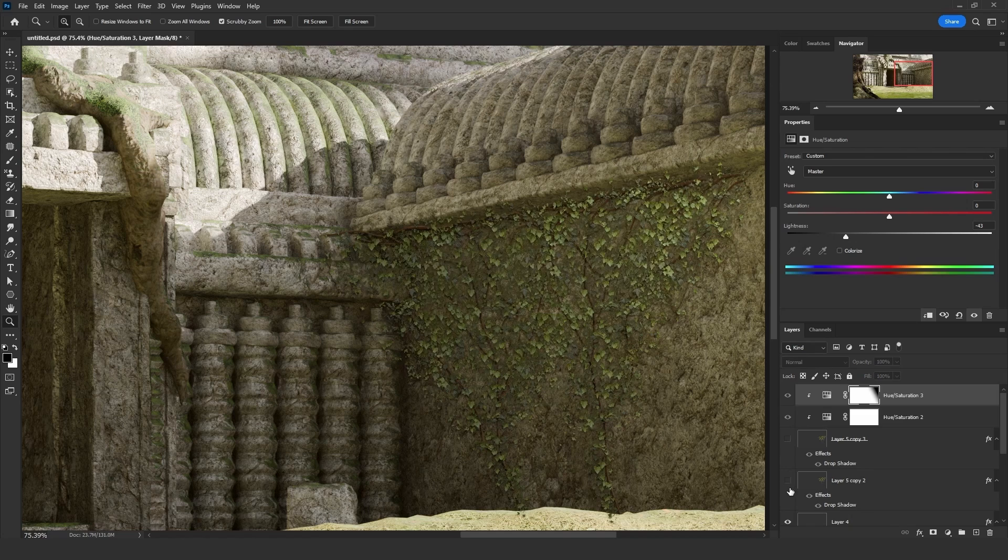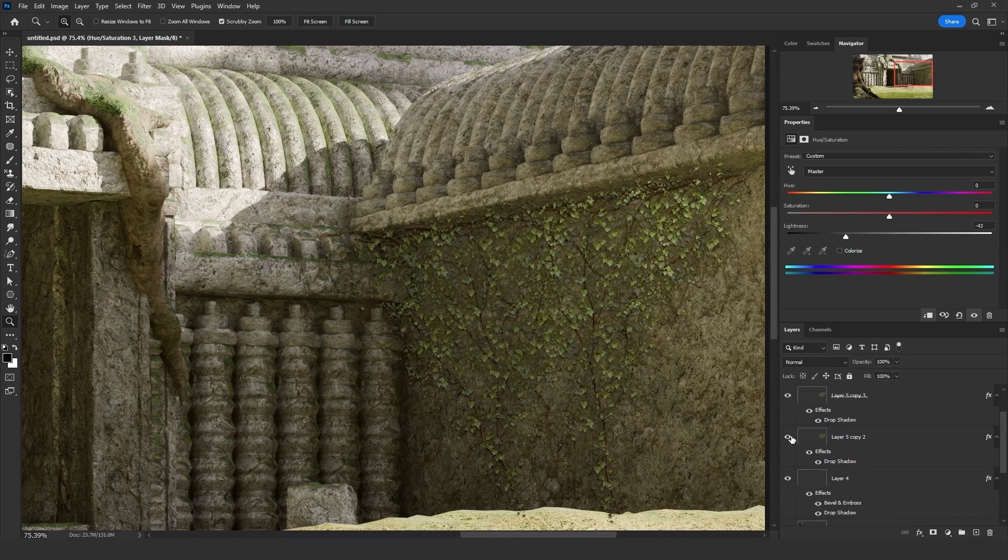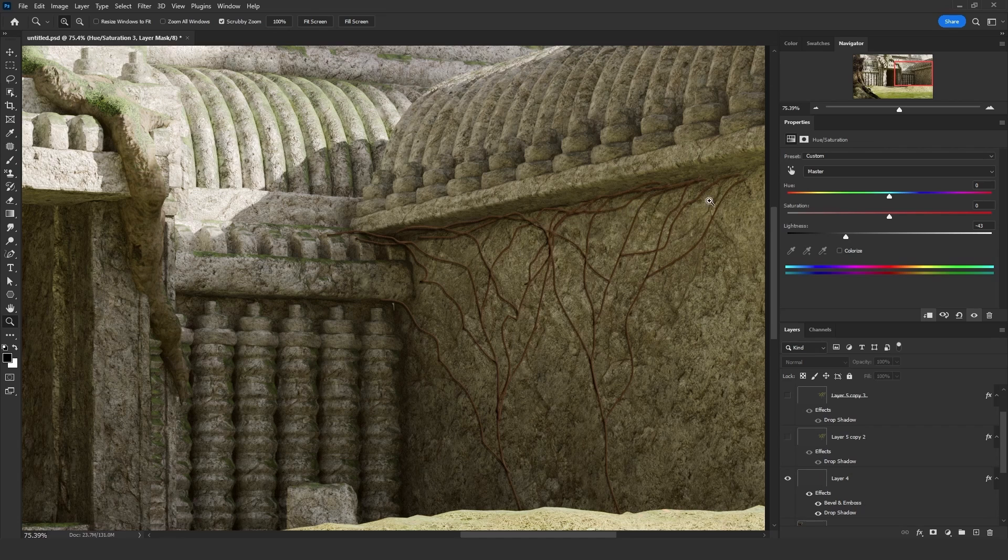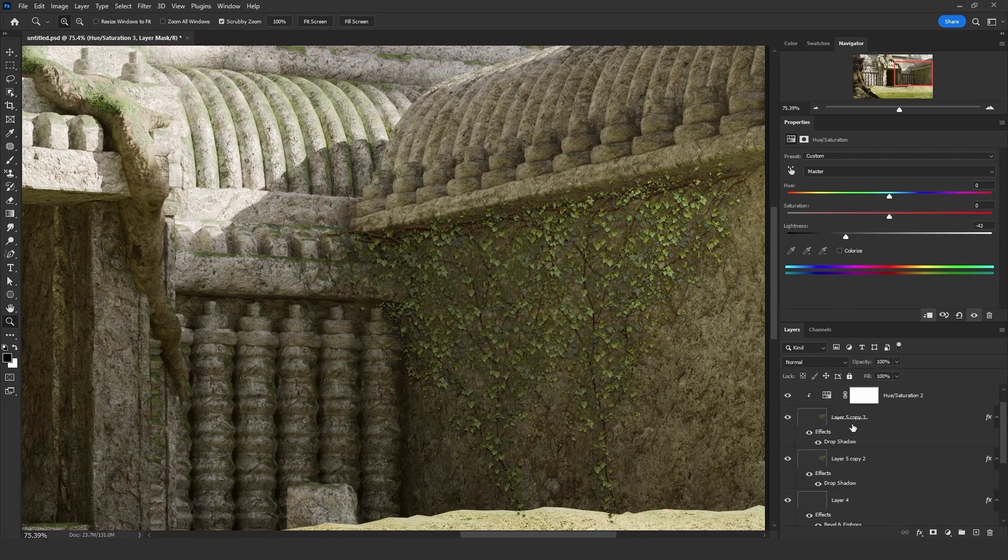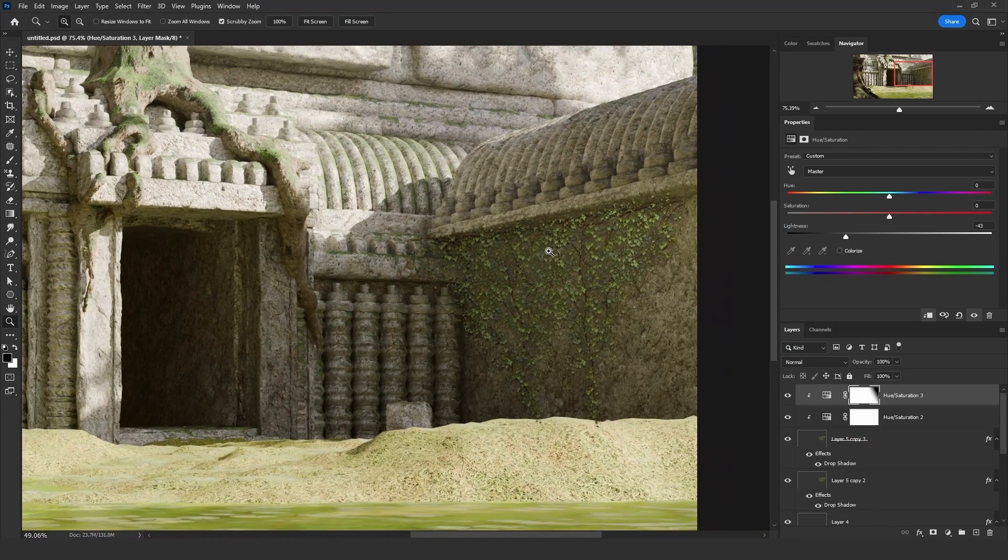So this is before and this is after. I will show you first how to add these branches right here. And then I will show you how to add these leaves right here and how to merge the color and the lighting.